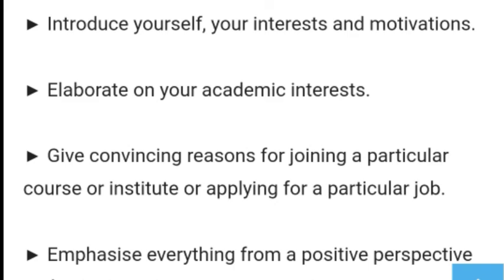First of all, you have to introduce yourself, share your interests and motivations. Motivations means how you keep yourself self-motivated — you should convey that you are optimistic. Next, you have to elaborate on your academic interests. After introducing yourself, you have to give convincing reasons — why you want to join that course, institute, or company where you are applying for a job.